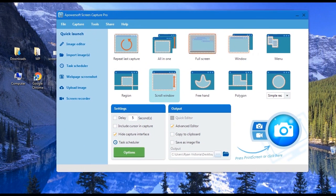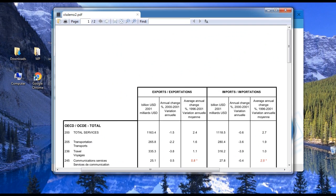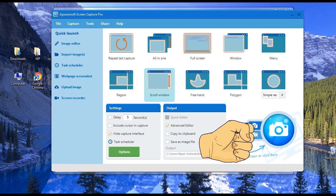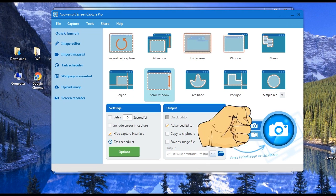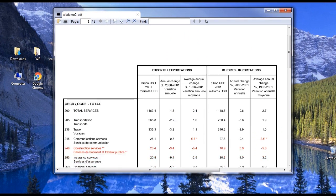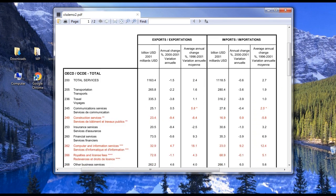After that, choose a capture mode such as Scroll Window mode. Hit the camera icon and then click the PDF's viewer window and it will scroll instantly.